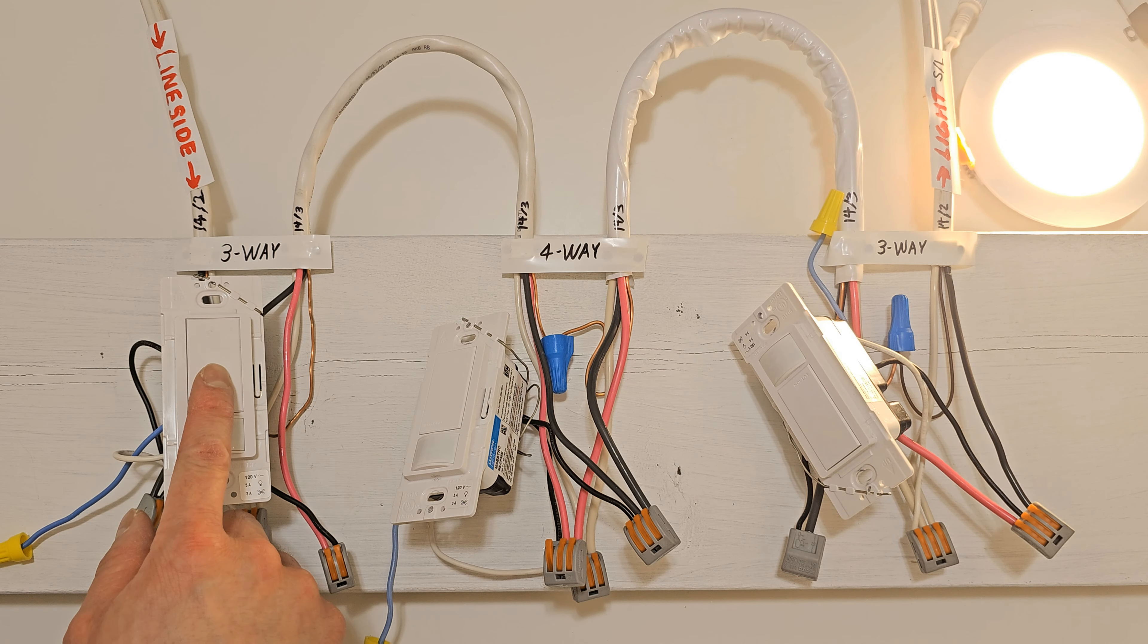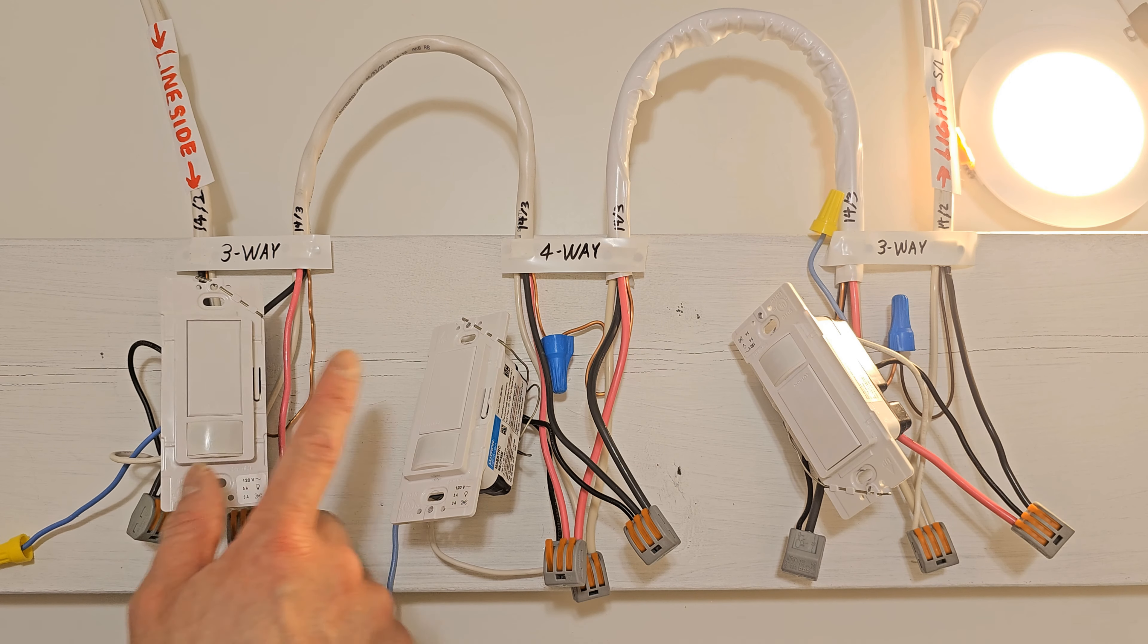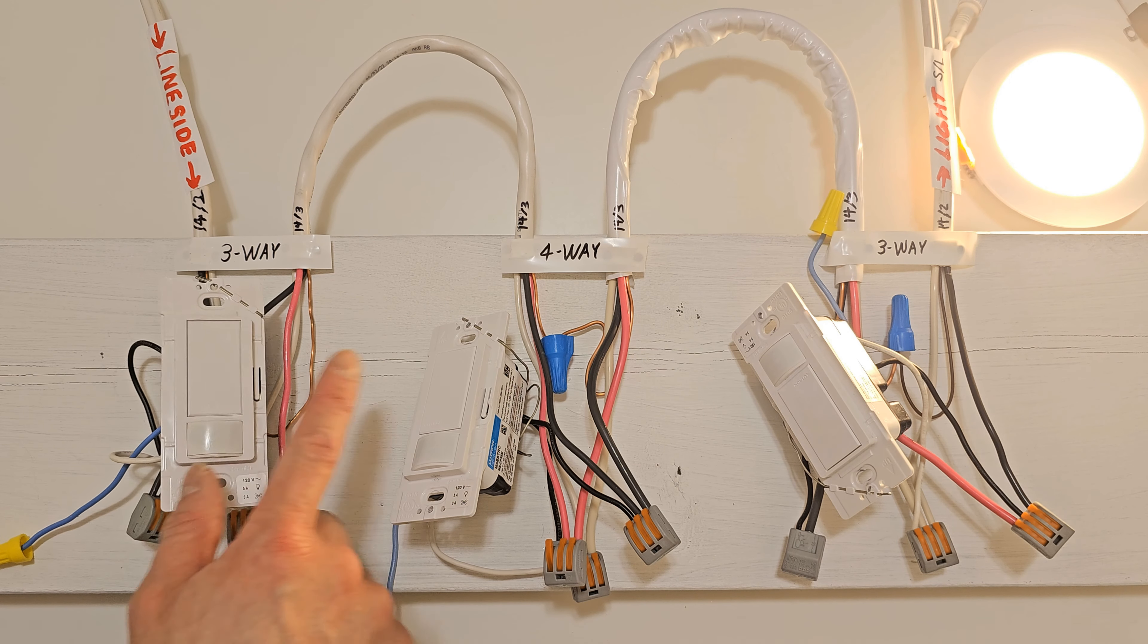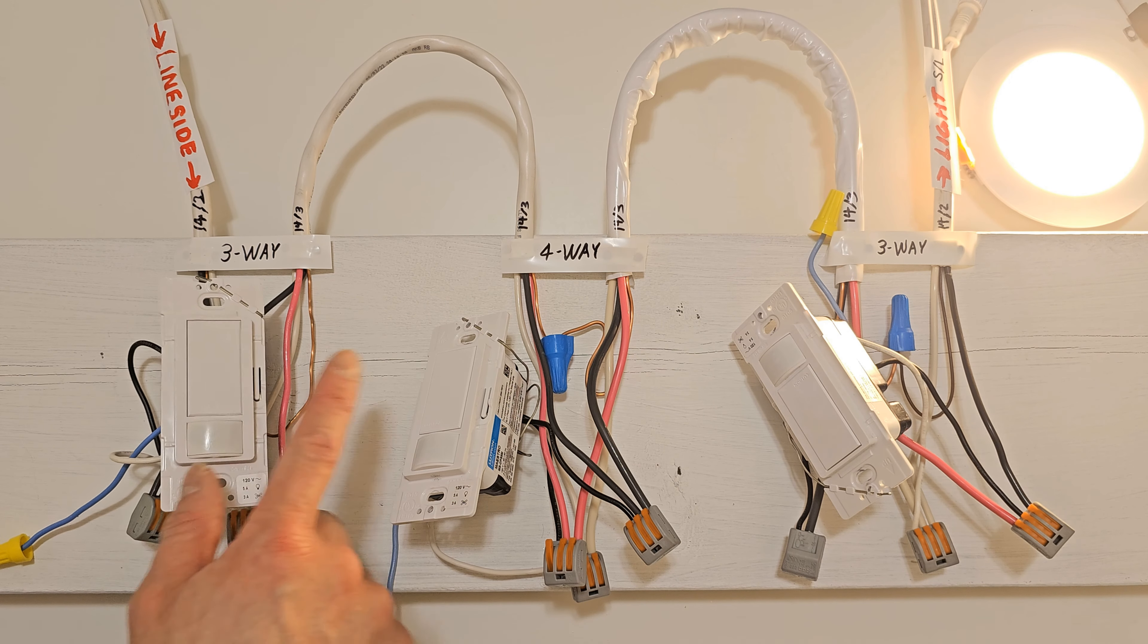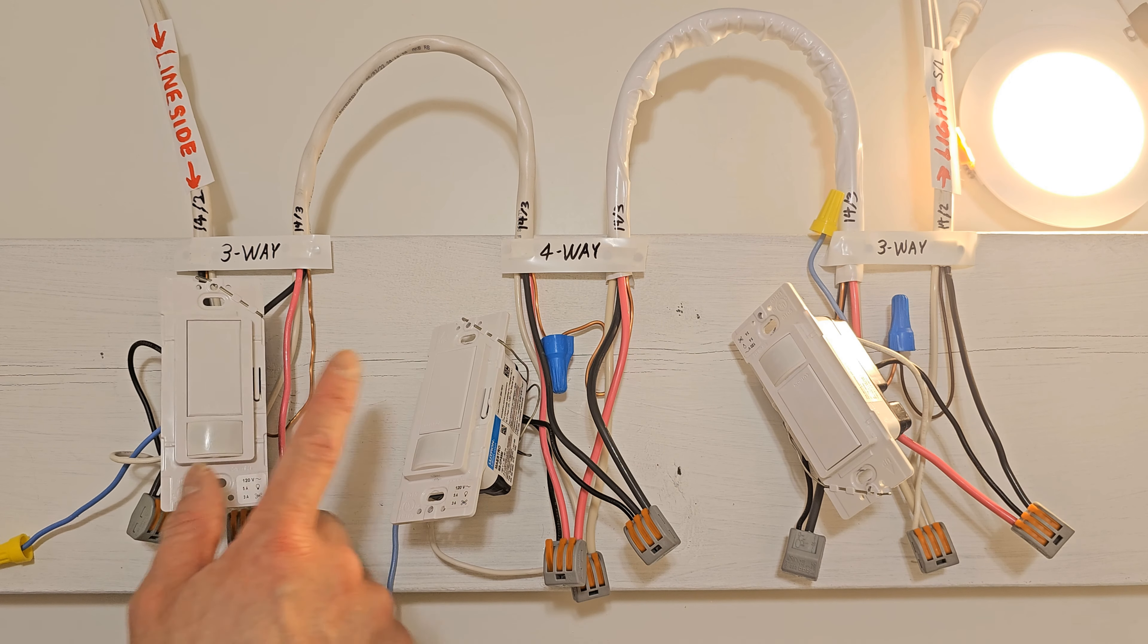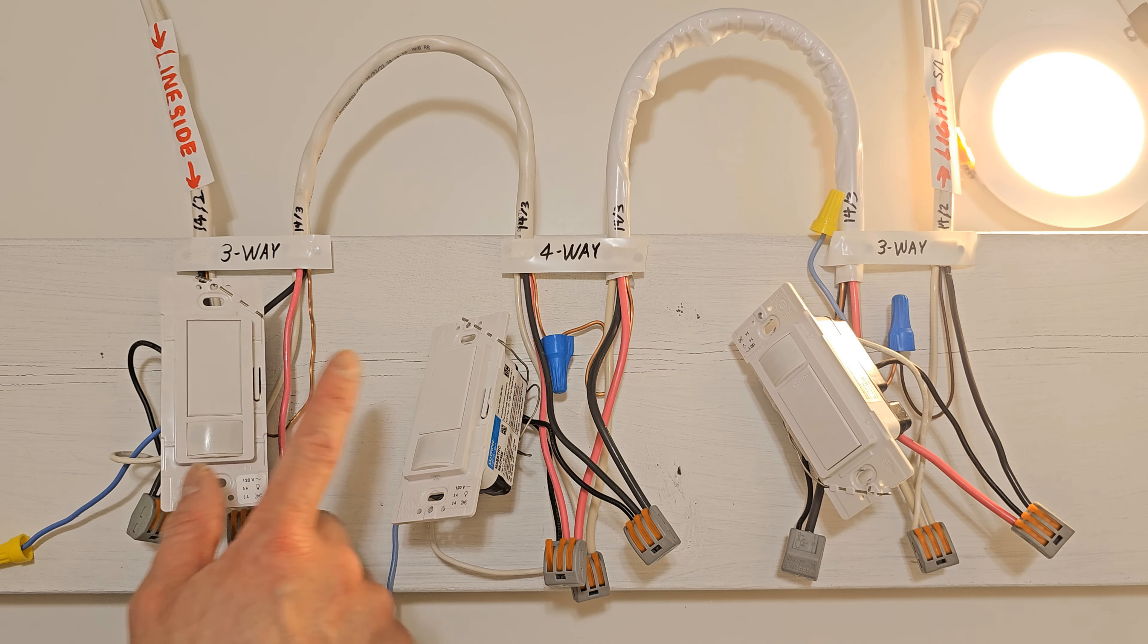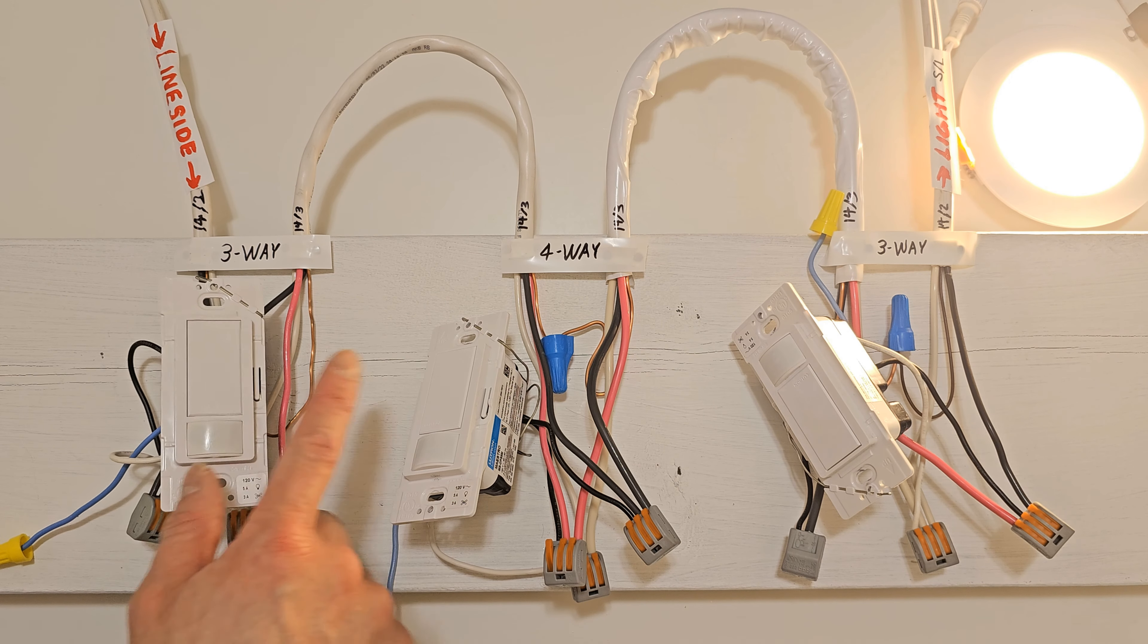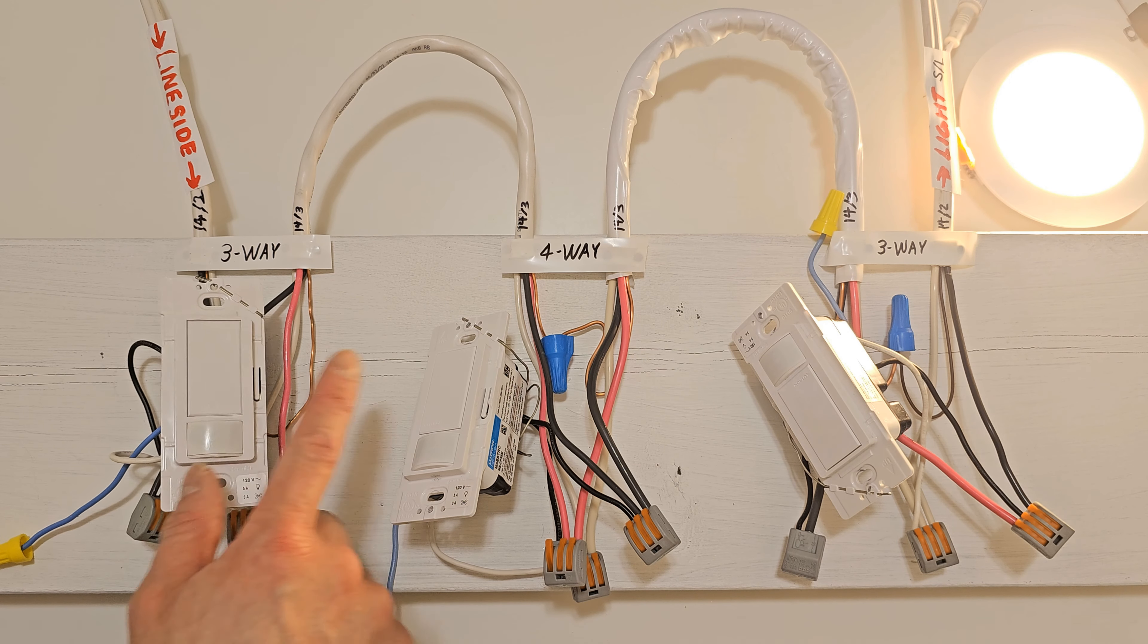Right now the light is on. In order for this light to be off, all three switches must be off or timed out to be off. If one is on, it will stay on.